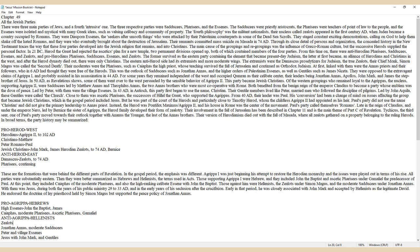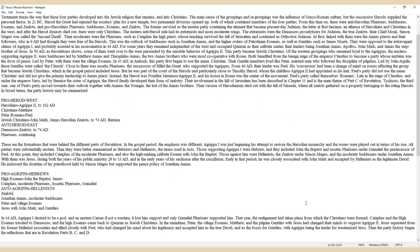Tychicus, the third seer, one of Paul's party, moved towards their outlook together with Ananus the younger, the last of the Annas brothers. Their version of Herodianism died out with the fall of Masada, where all zealots gathered on a property belonging to the ruling Herods.